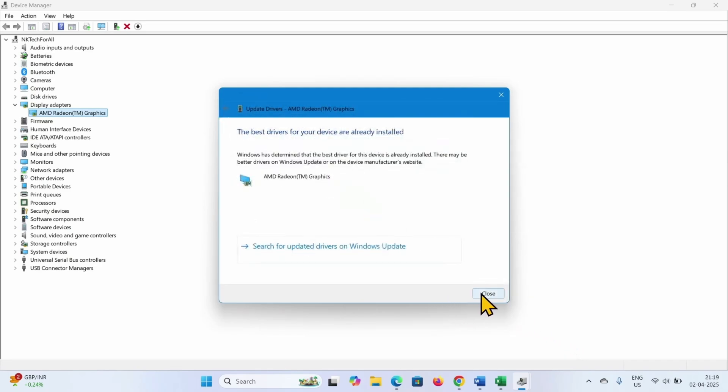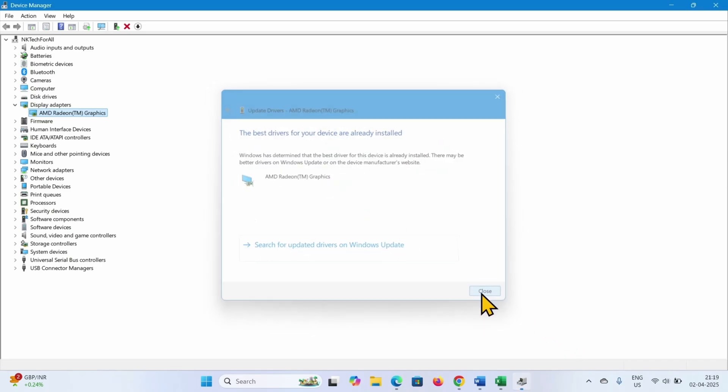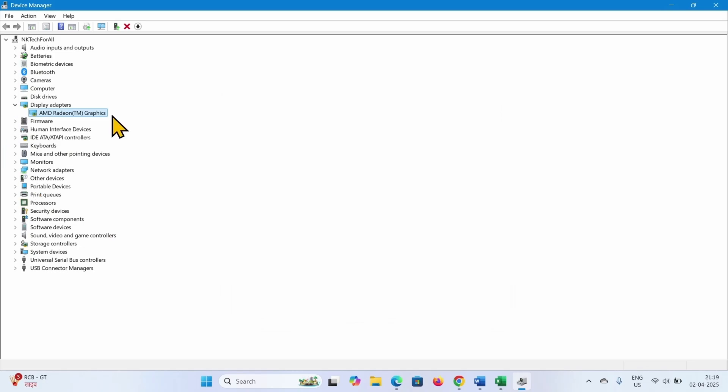Close. If there is any additional display adapter, follow the same steps, then close device manager.